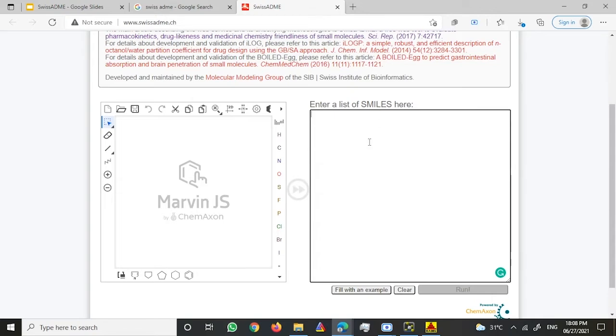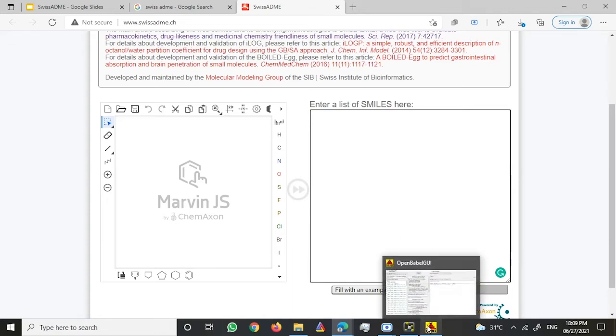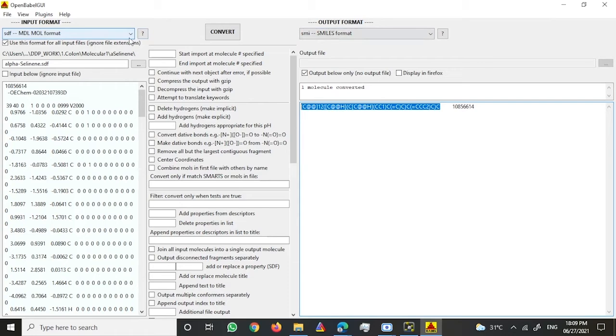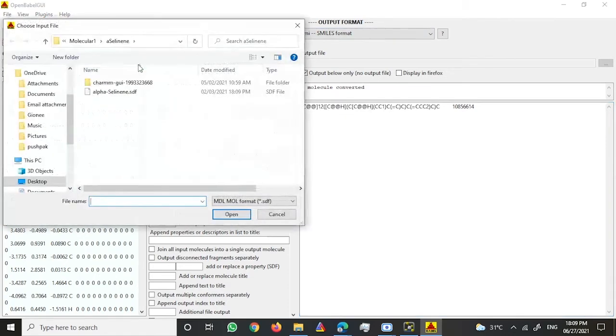SMILES format I can get through various formatting conversion software. For this purpose I have used Open Babel. This is a conversion software which converts one format to another format. I have this ligand which I'm studying - this is alpha-selmy.